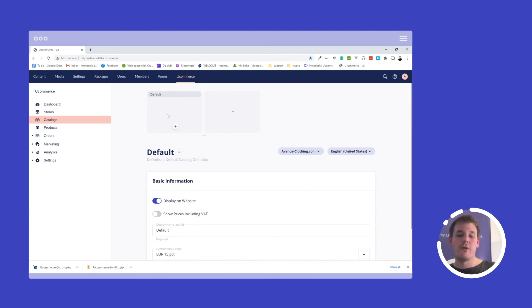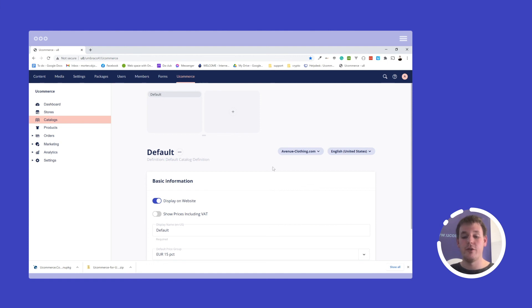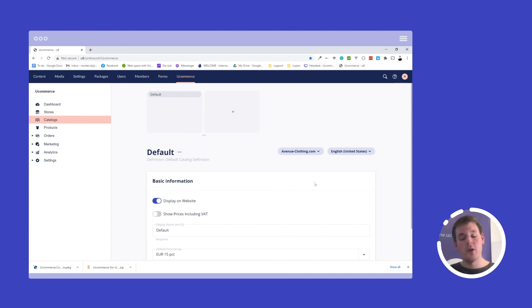So once you have created your stores, and you need to create your catalogs, changing the store down here is what you want to do. That's all there is to say about stores for now. I hope you enjoyed the video and see you in the next one.